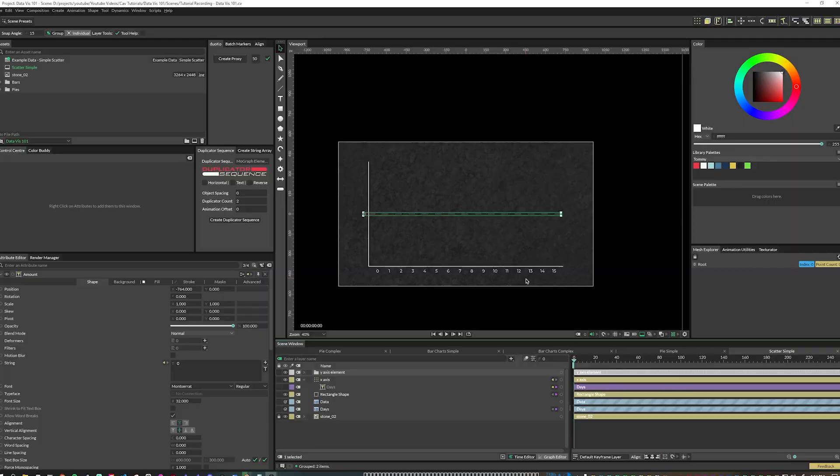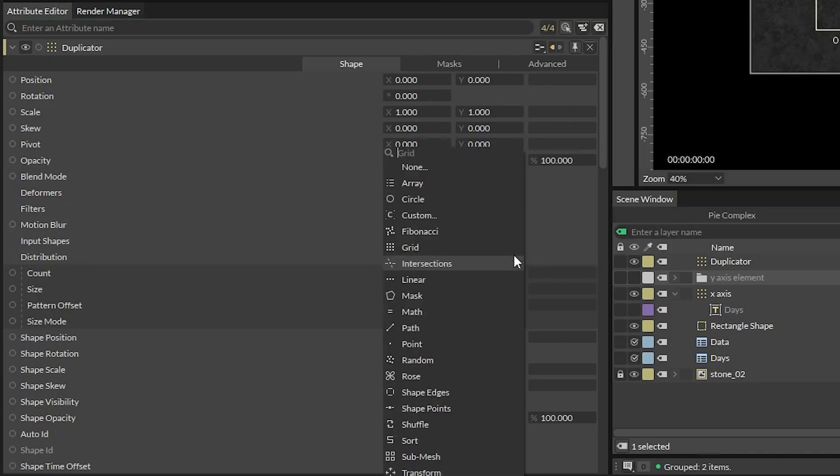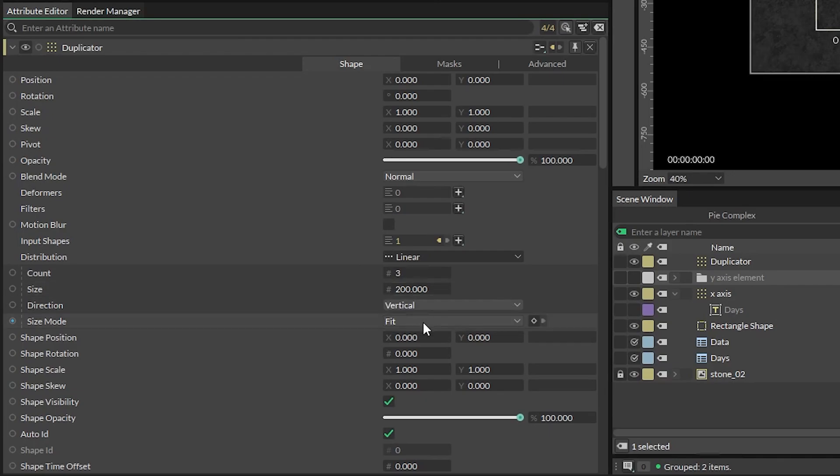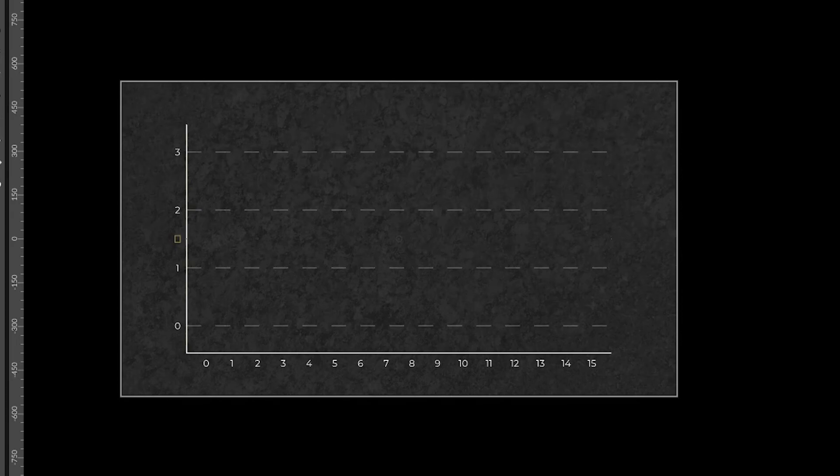Group the amount text and the line together and position the text layer to the left of the line. With this group selected, alt click on the duplicator icon, set that to linear vertical distribution, and make sure to keep the size mode to fit. And for the count, you can add as many segments as you want. I'm going to do four. Increase the size attribute until it fits the height of the graph.